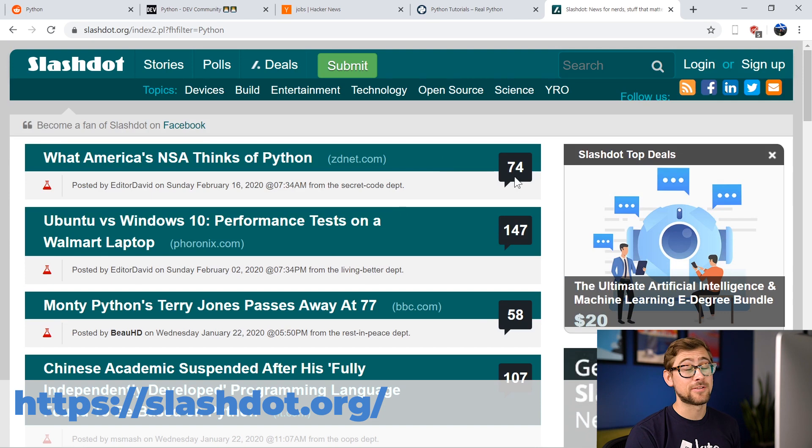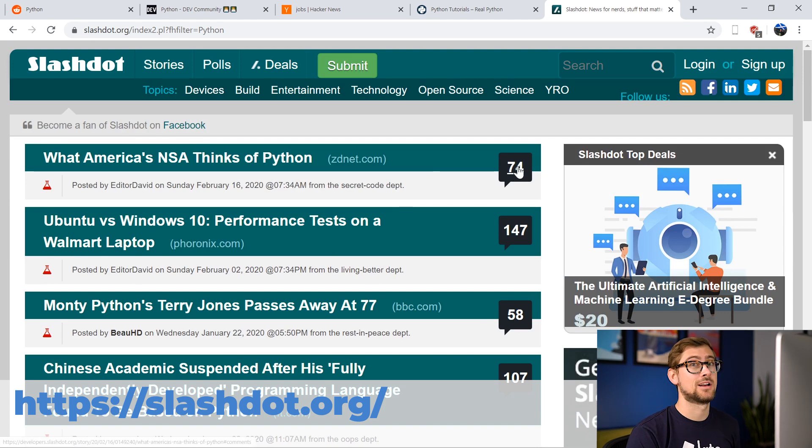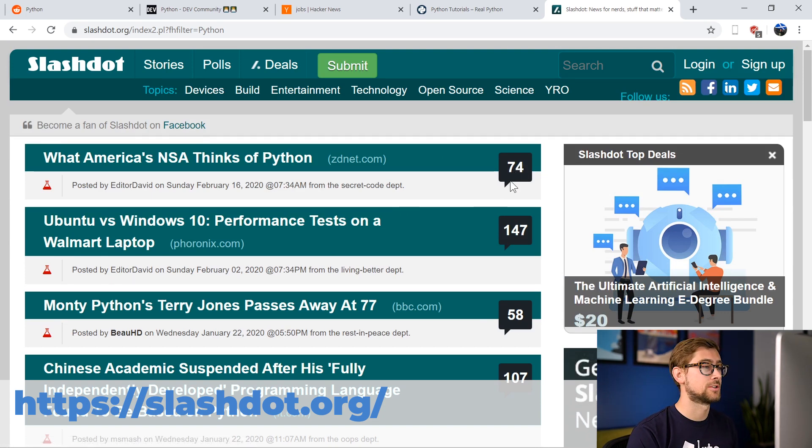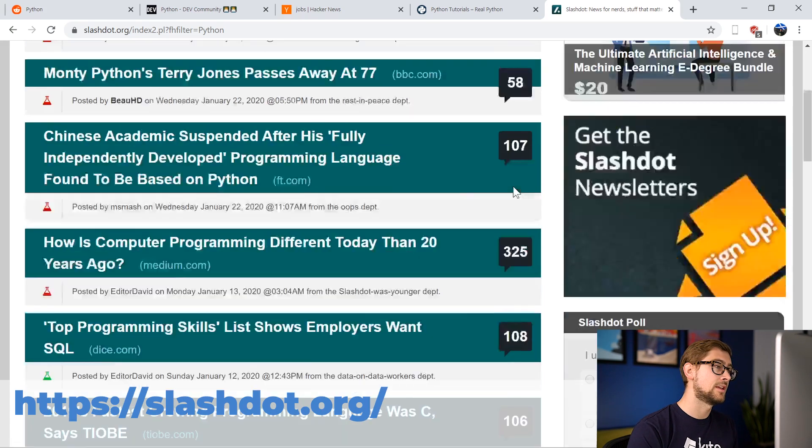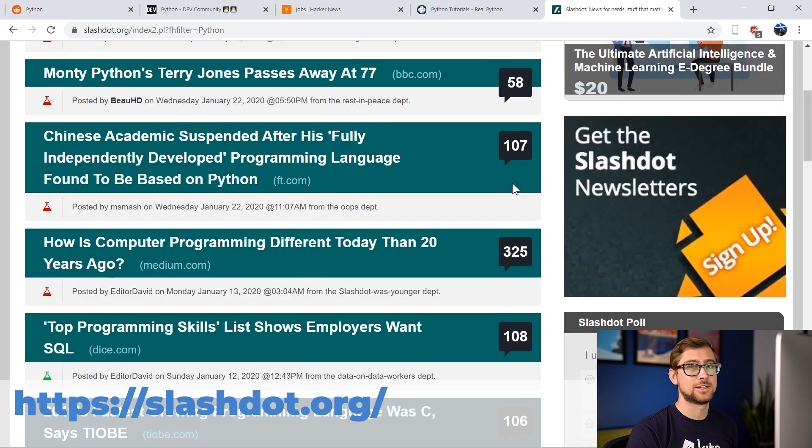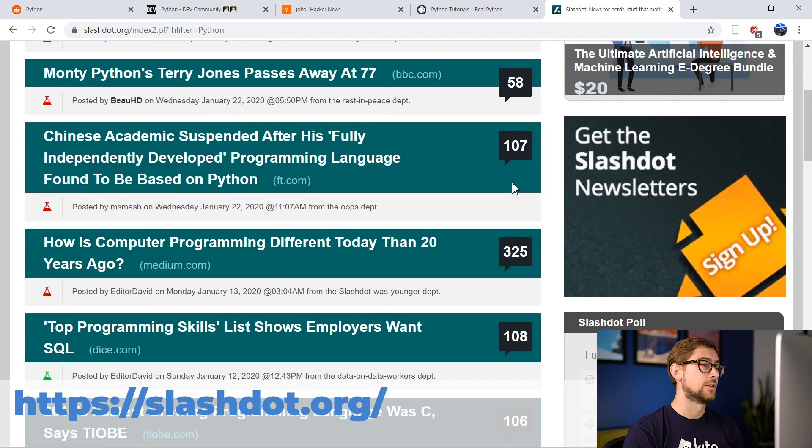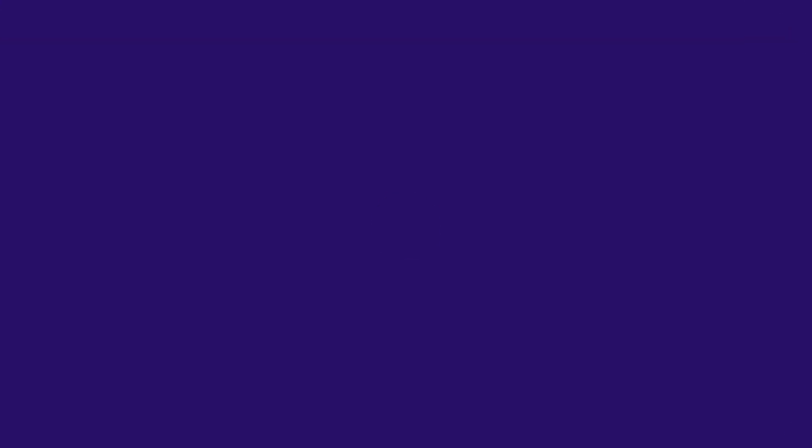You may already be familiar with Slashdot since it's been around for almost a quarter century, but if you don't regularly visit it, I highly recommend checking it out. There's a reason it's stuck around for so long.